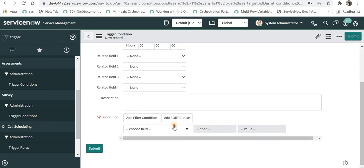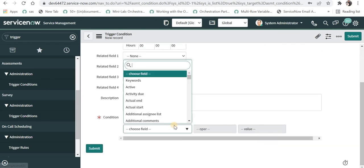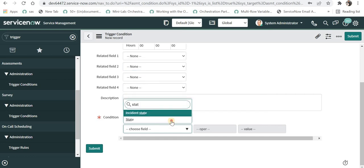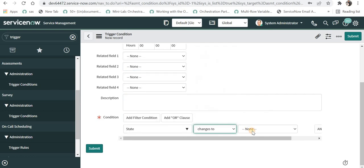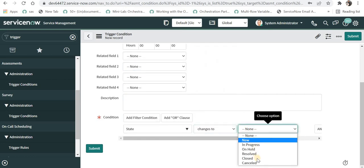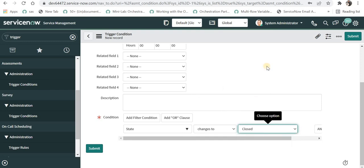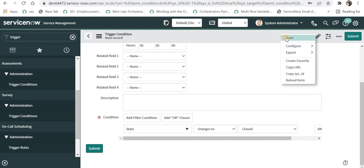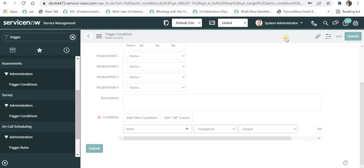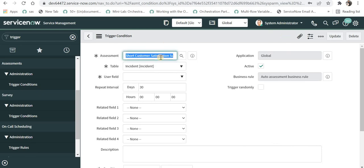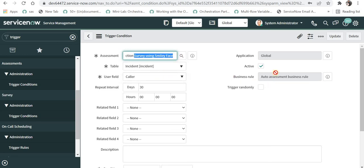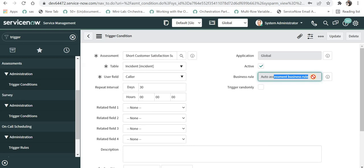And at the bottom you can give the condition, for example I can give state changes to closed and I will save this. So now every time the incident ticket is closed, a short customer satisfaction survey will be sent to the caller of this ticket and a new business rule has been automatically created for that.